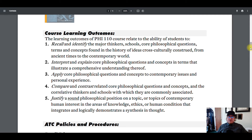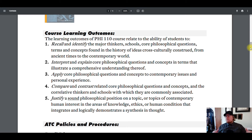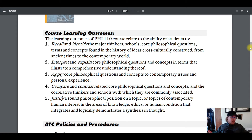Five: justify a sound philosophical position on a topic of contemporary human interest in the areas of knowledge, ethics, or human condition that integrates and logically demonstrates a synthesis of thought. Short version: when you do your writing assignments — the weekly analyses — just be prepared to back up what you're saying. One of the most important things about a philosophy class is learning how to back up what you're saying, not just make assertions. Think of yourself like you're in a courtroom — always support your position with evidence.